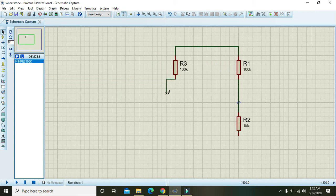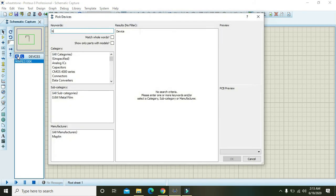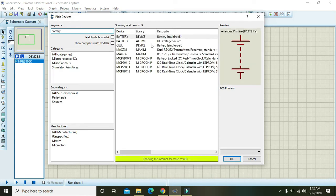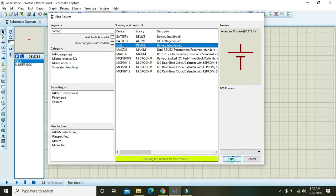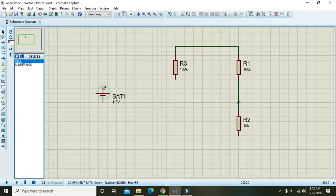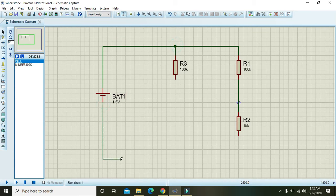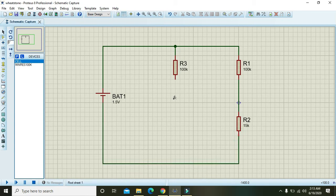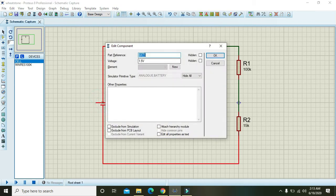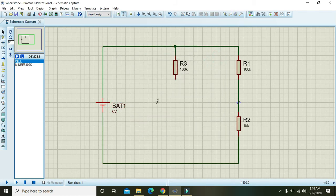In a Wheatstone bridge we also need one battery or DC source, so you can take a single cell. Connect one end on the top and one on the bottom. Now assign a value to the battery as six volts.